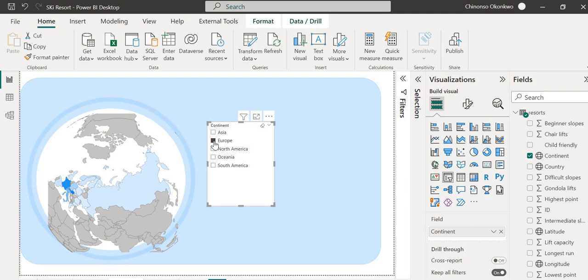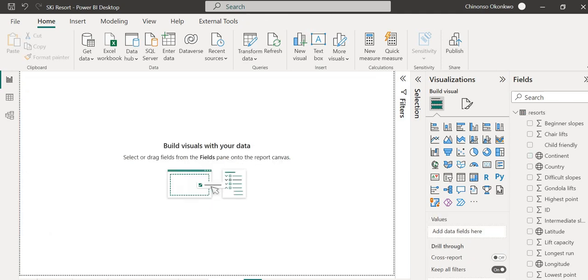I came across the shape map visual and wanted to try it out with a new data set, so that's what I'm going to talk about today. I'll show you how you can create something like this for your reports. So if you have location data and you want to use a shape map, let me show you how to create this easily in Power BI. I'll create a new page and start from scratch. To get your shape map visual, since it's a preview feature, you won't see it in your visualizations pane unless you've activated it.